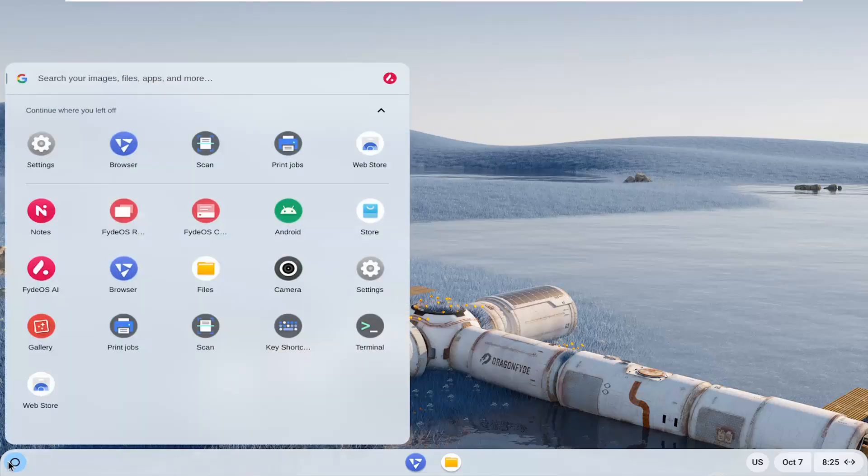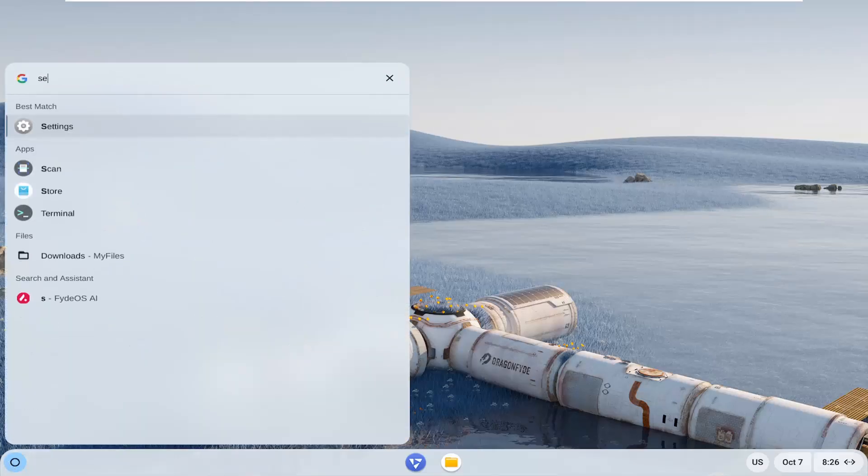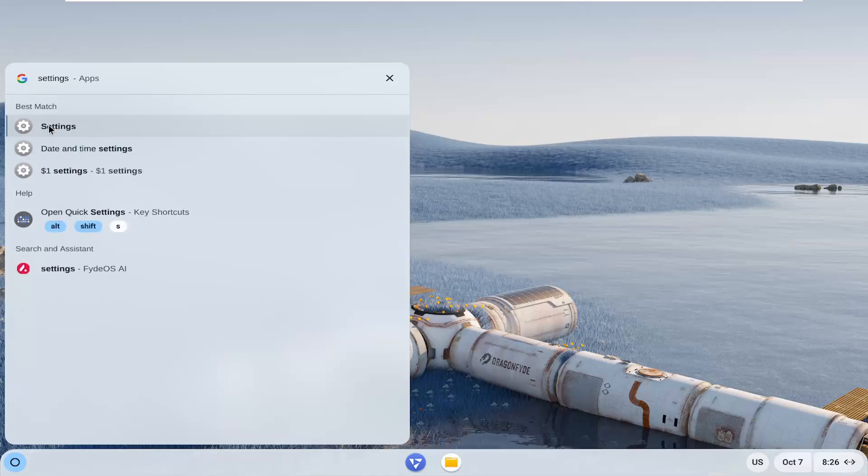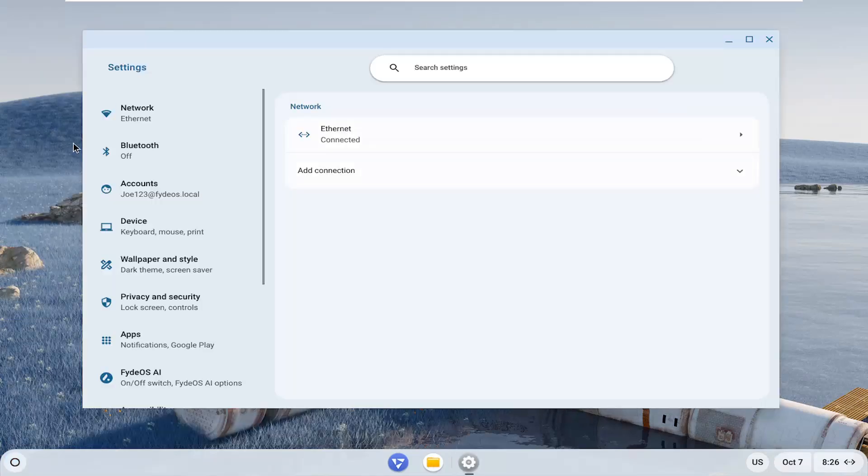All you have to do is open up the launcher and type in settings. Best results come back with settings, go ahead and open that up.